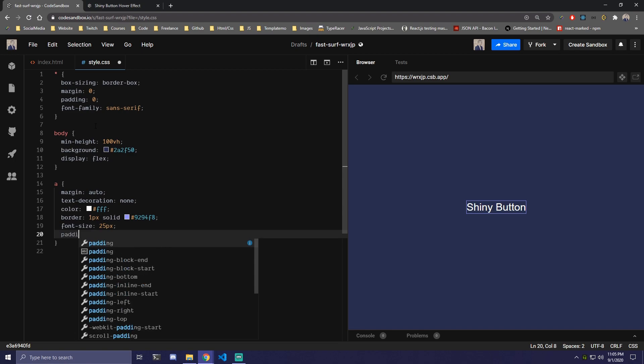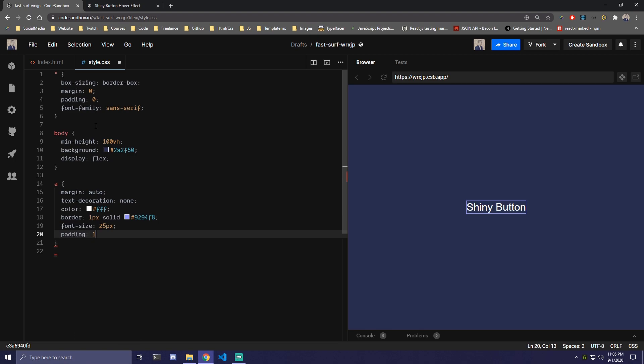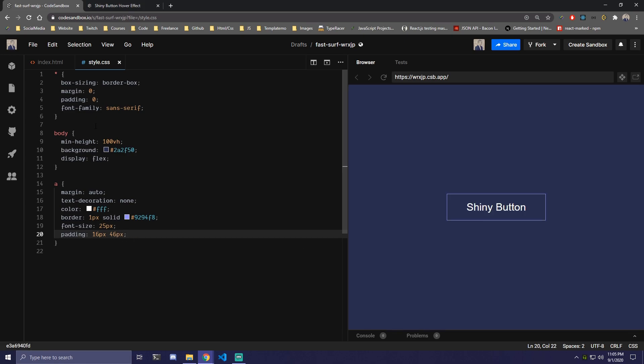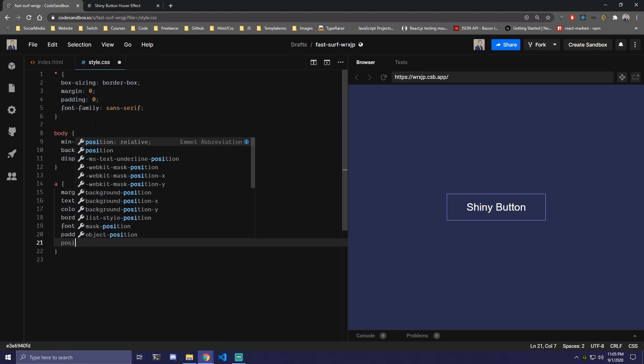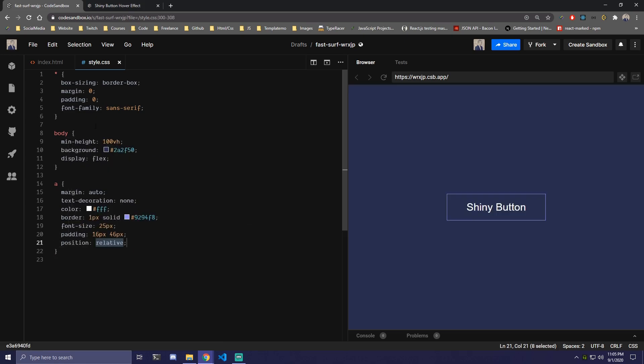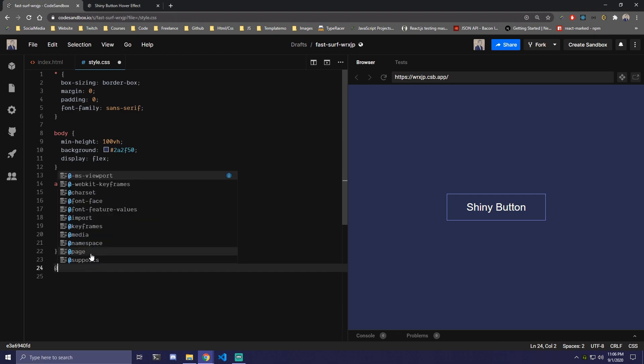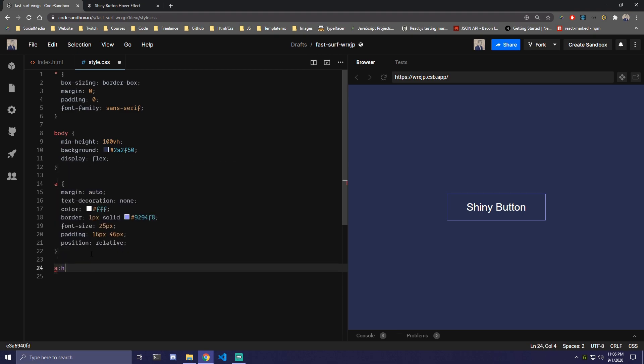We're gonna add padding 16 pixels for top and bottom and 46 for left and right. And we're also gonna make it position relative here. Then we're gonna target the hover here, so a on hover.